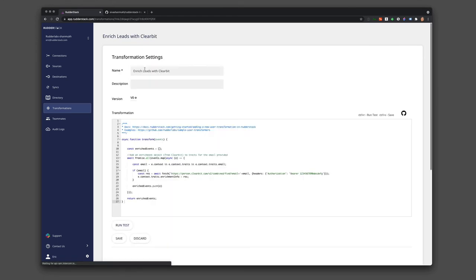And then you can also hit external APIs, which is really useful. For example, many of our customers leverage the Clearbit API to enrich leads before they send them to downstream destinations for marketing and sales.